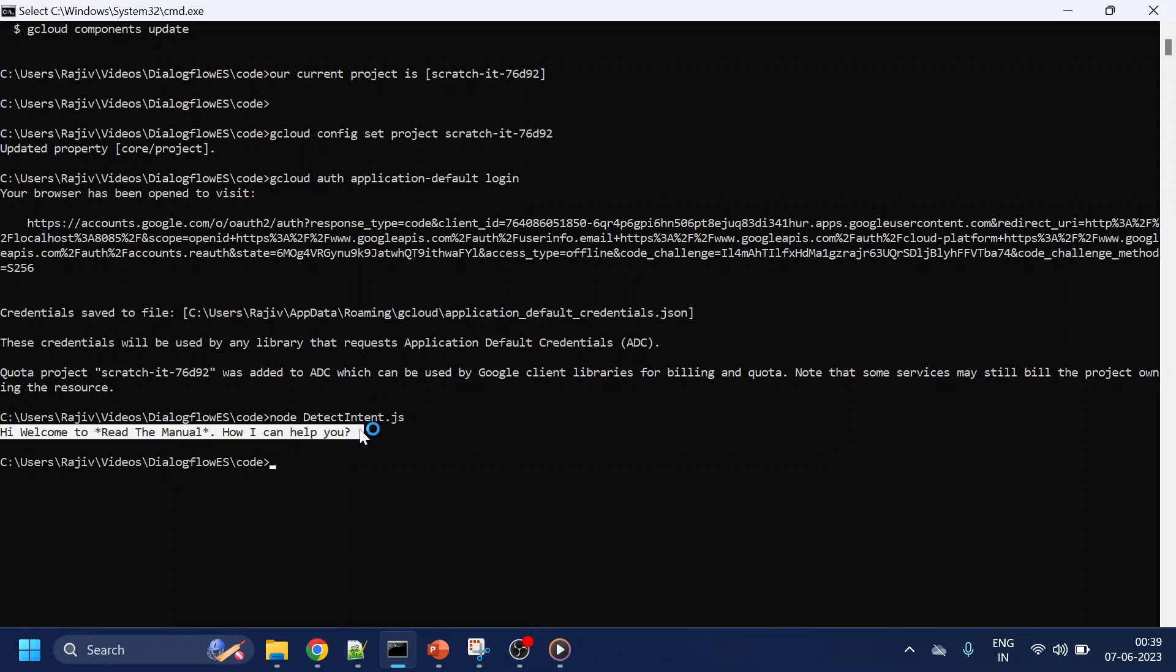This is required for Dialogflow to run any API or SDK code. Hopefully you liked the video. Thank you.